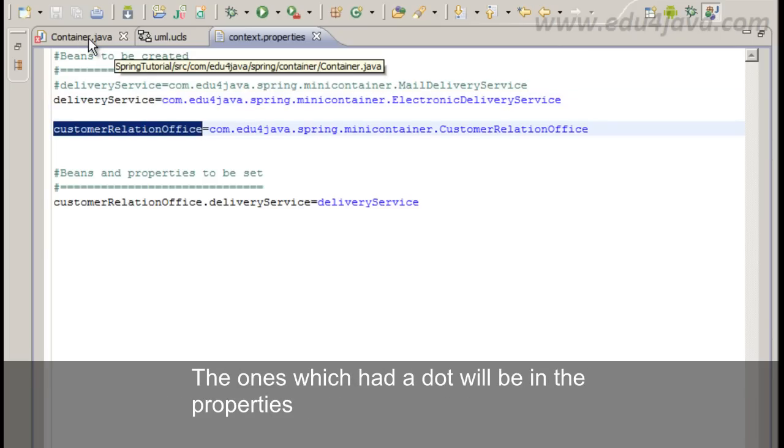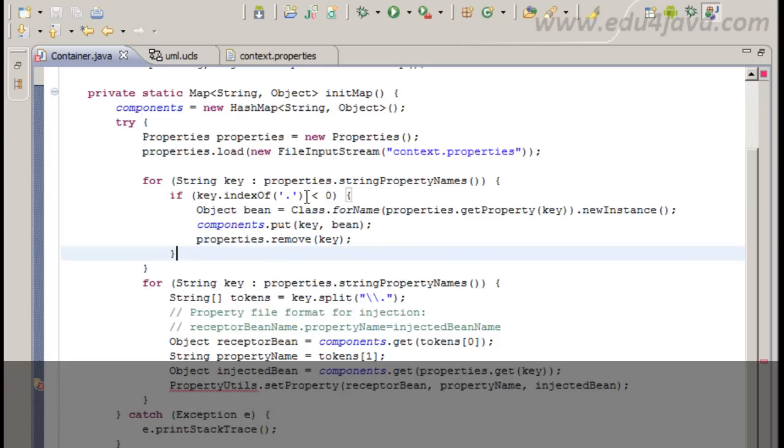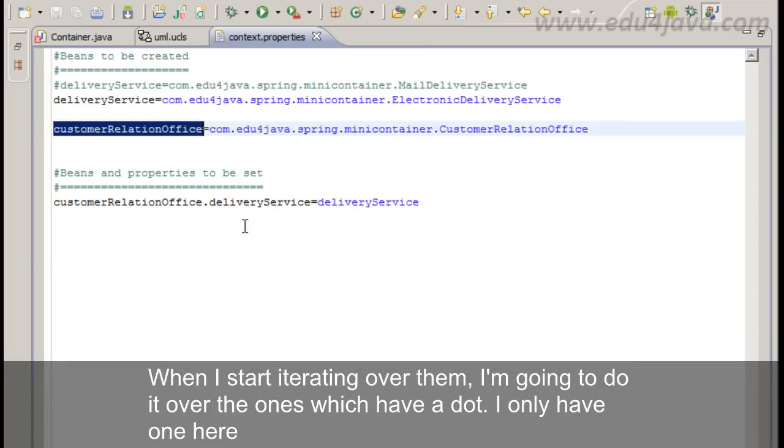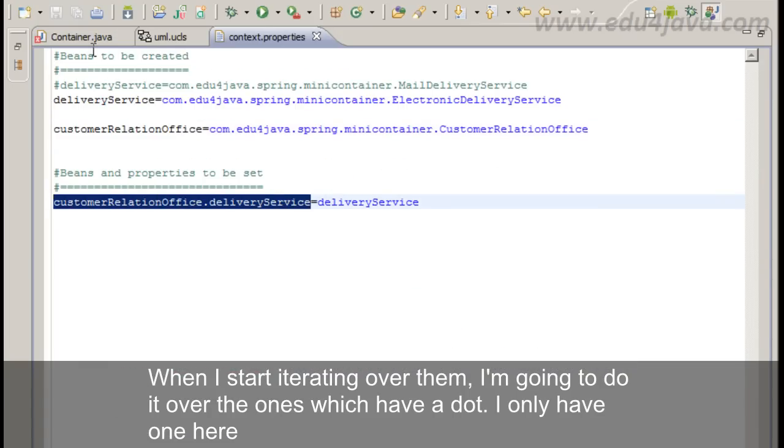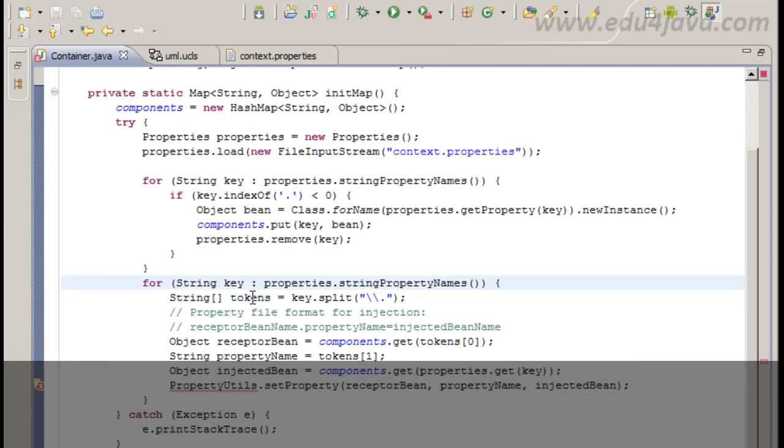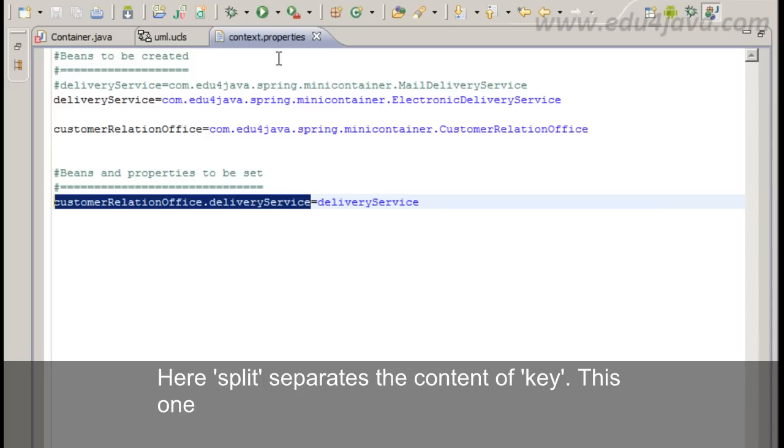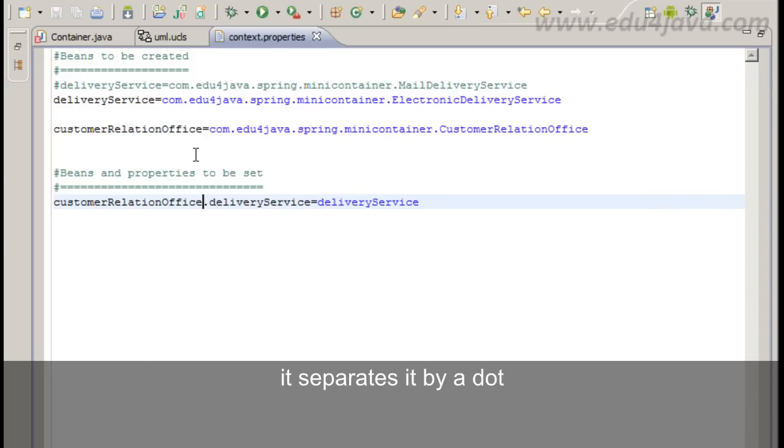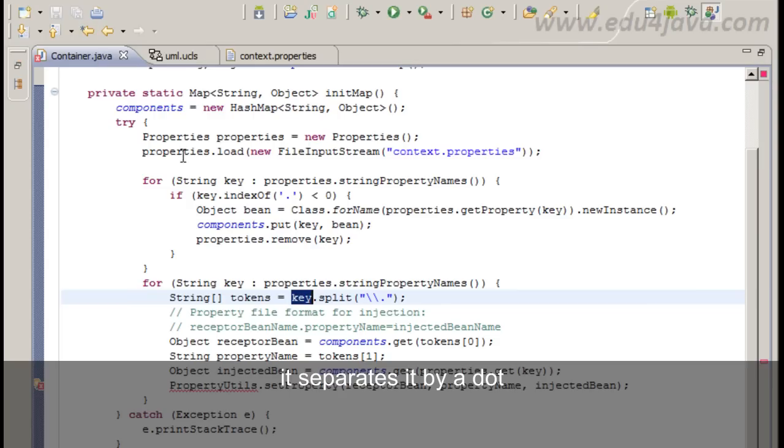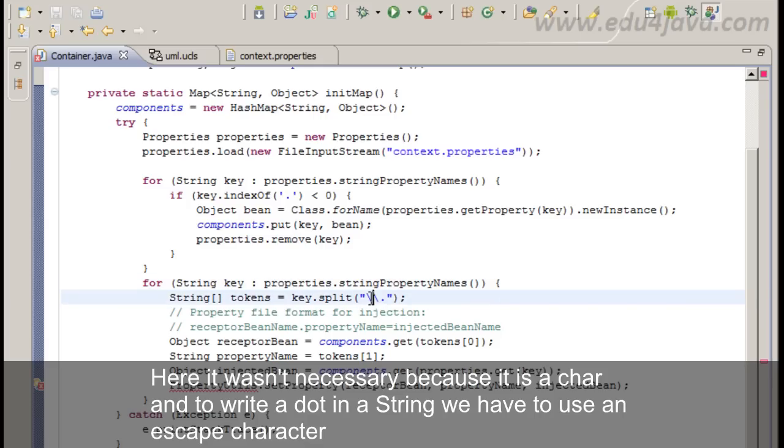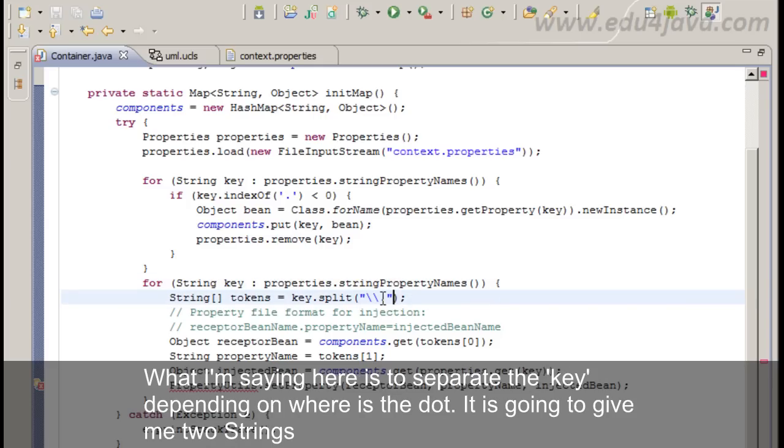Once I have all them loaded I have iterated looking for the ones of this type. The ones which had a dot will be in the properties. When I start iterating over them I am going to do it over the ones which had a dot. I only have one here. Split separates the content of key. This one. It separates it by a dot. This is an escape character. Here it wasn't necessary because it is a char. To write a dot in a string we have to use an escape character. What I am saying here is to separate the key depending on where is the dot. It's going to give me two strings.